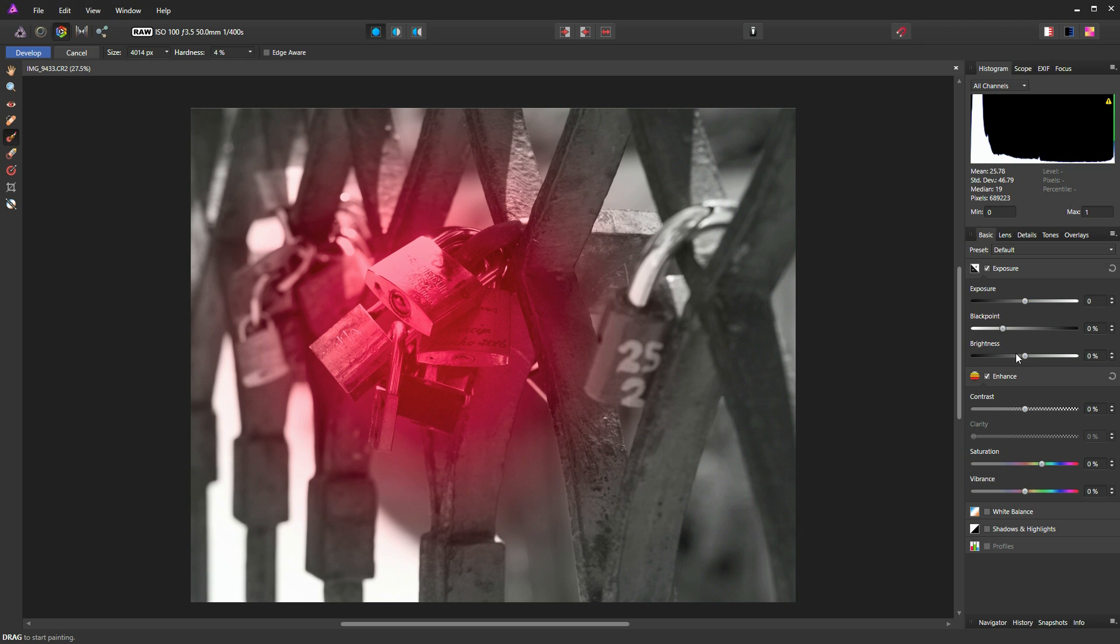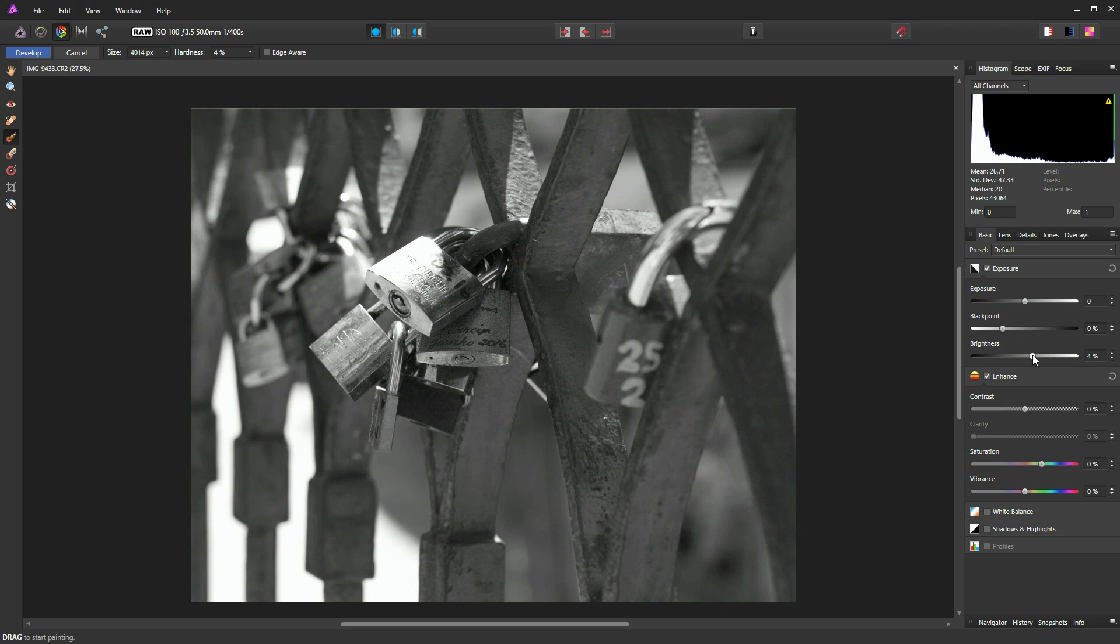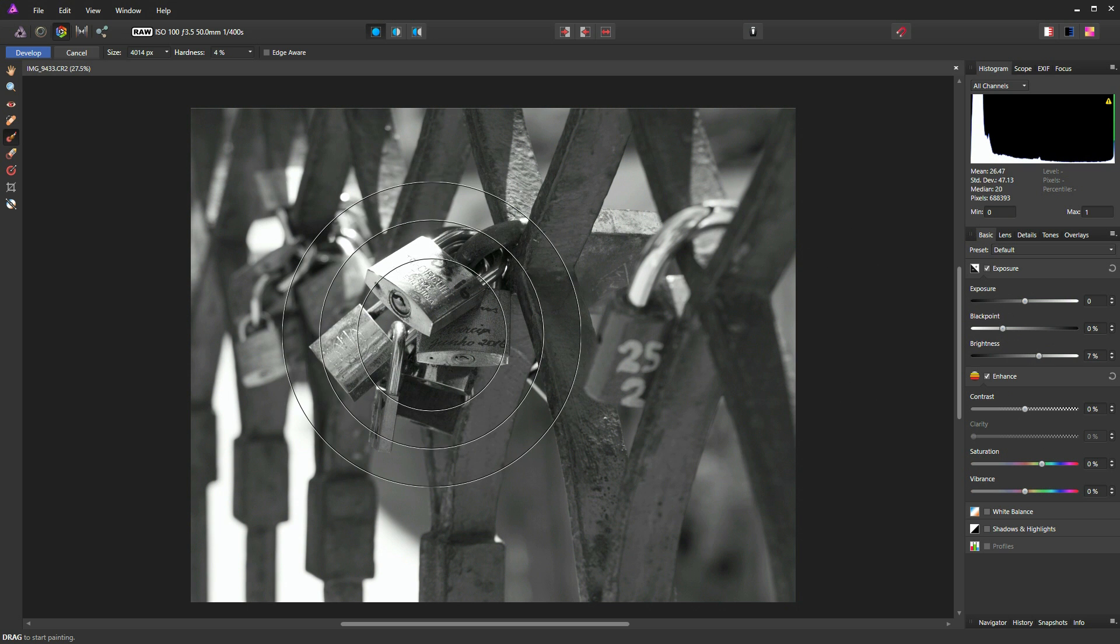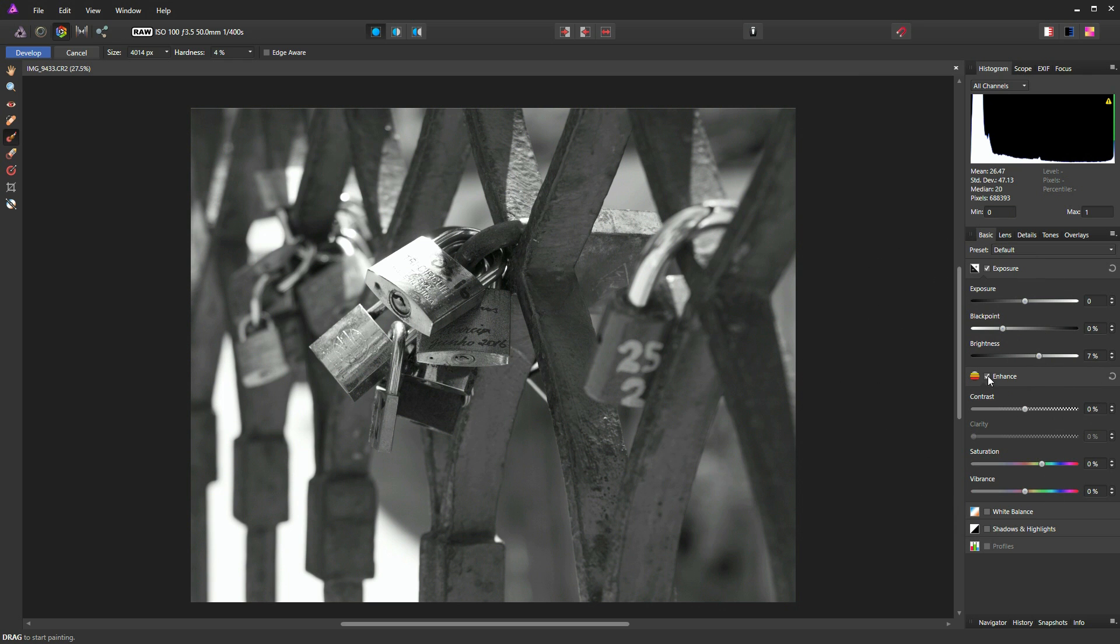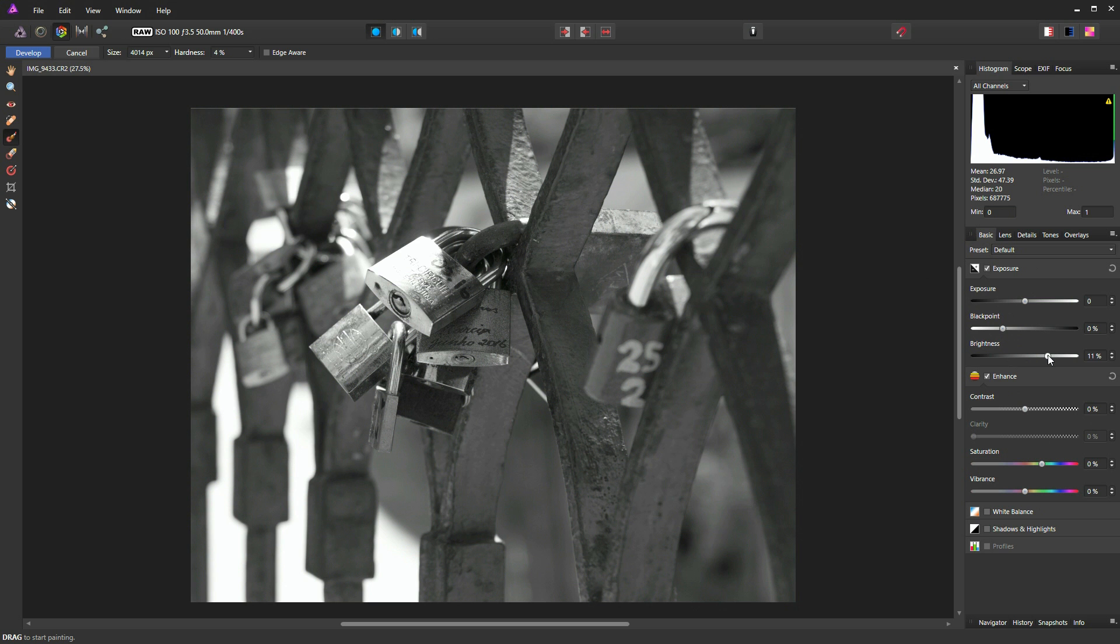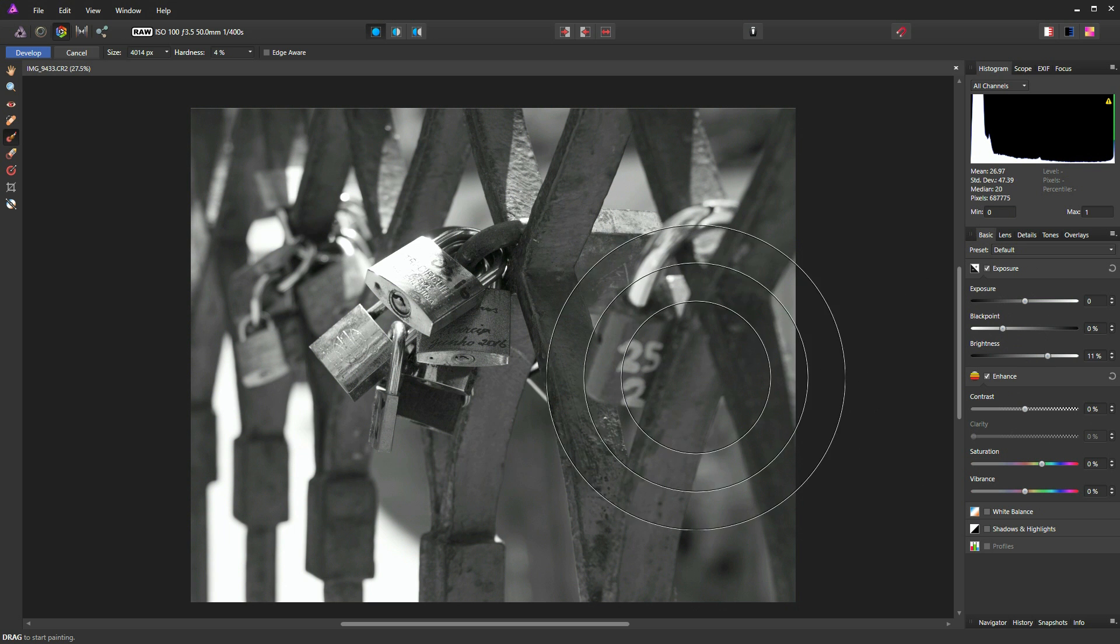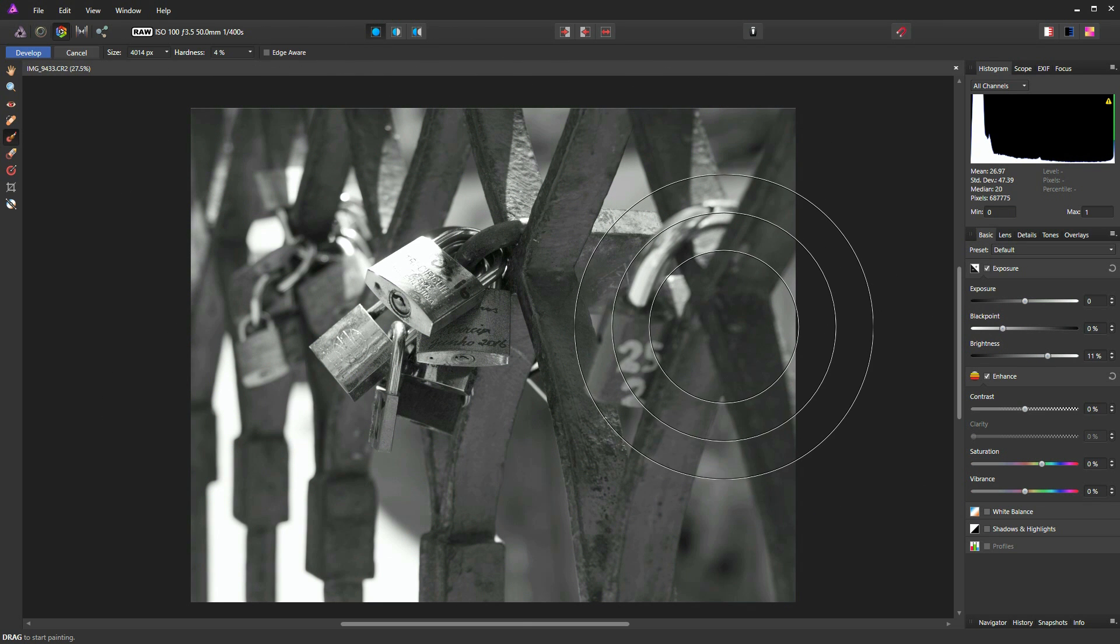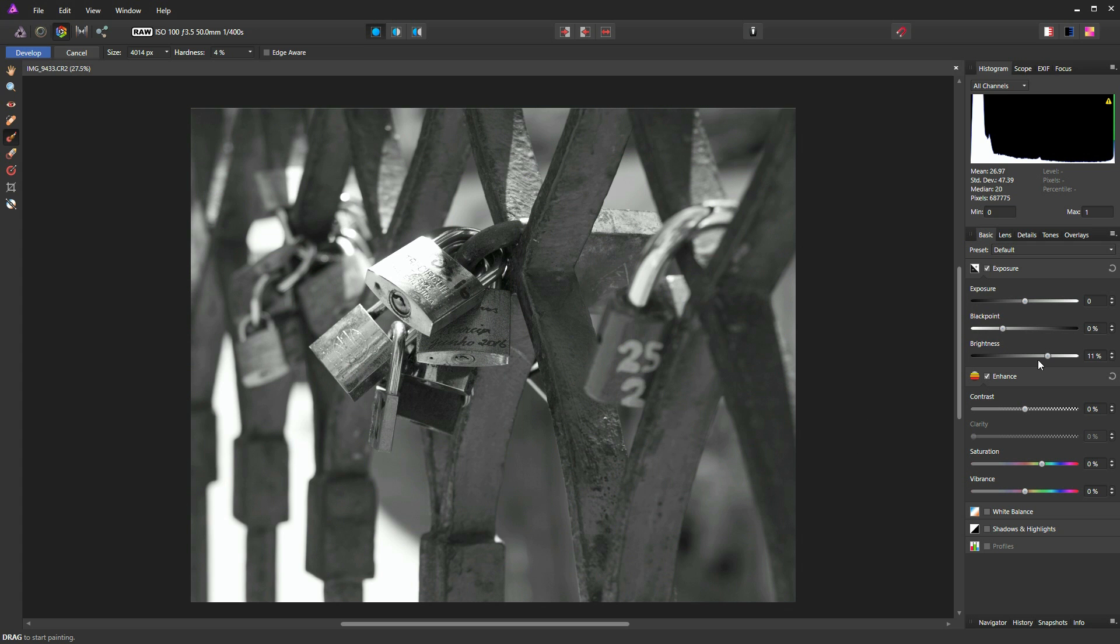And now, if I make an adjustment here, for instance, if I increase the brightness, you can see it's mostly only affecting the area where we had our mask. So I'll pump up my brightness just to bring those locks out to where they were whilst keeping our background dark.